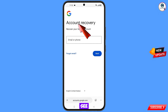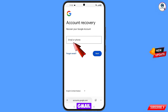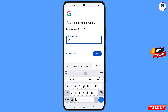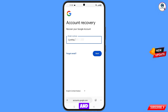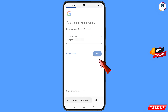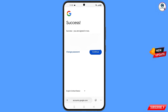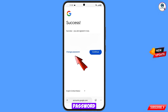Here you will see 'Account recovery — Recover your Google account.' Enter the Gmail account that you want to recover, then tap on Next. A success message will appear with two options: 'Change password' and 'Continue.' Simply tap on 'Change password.'